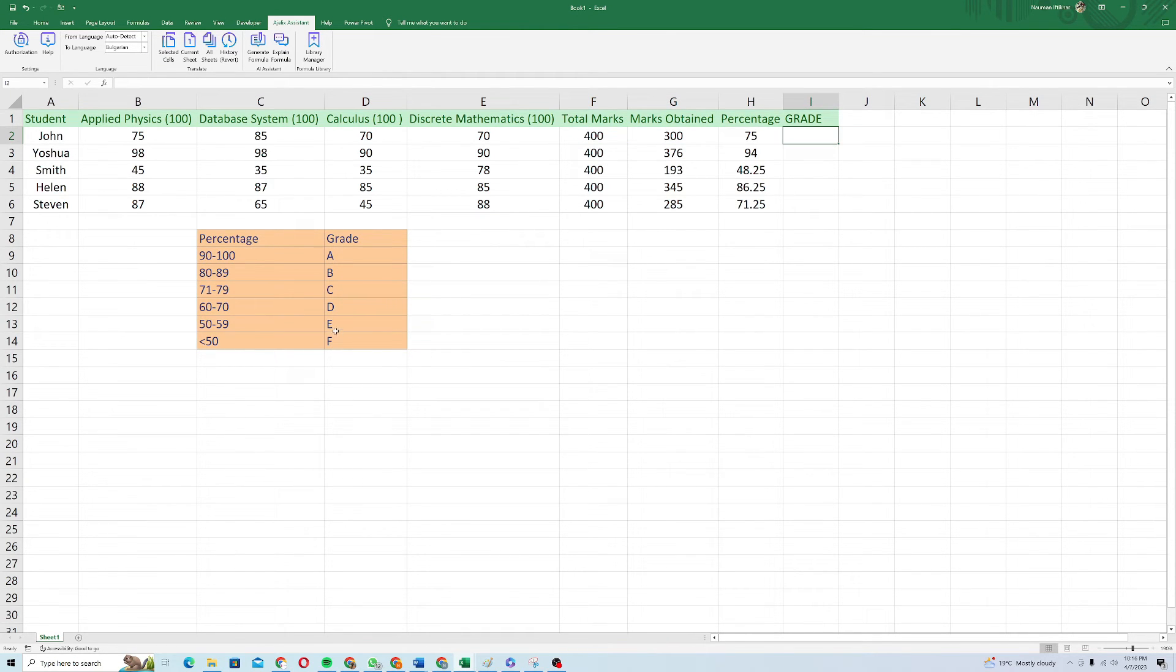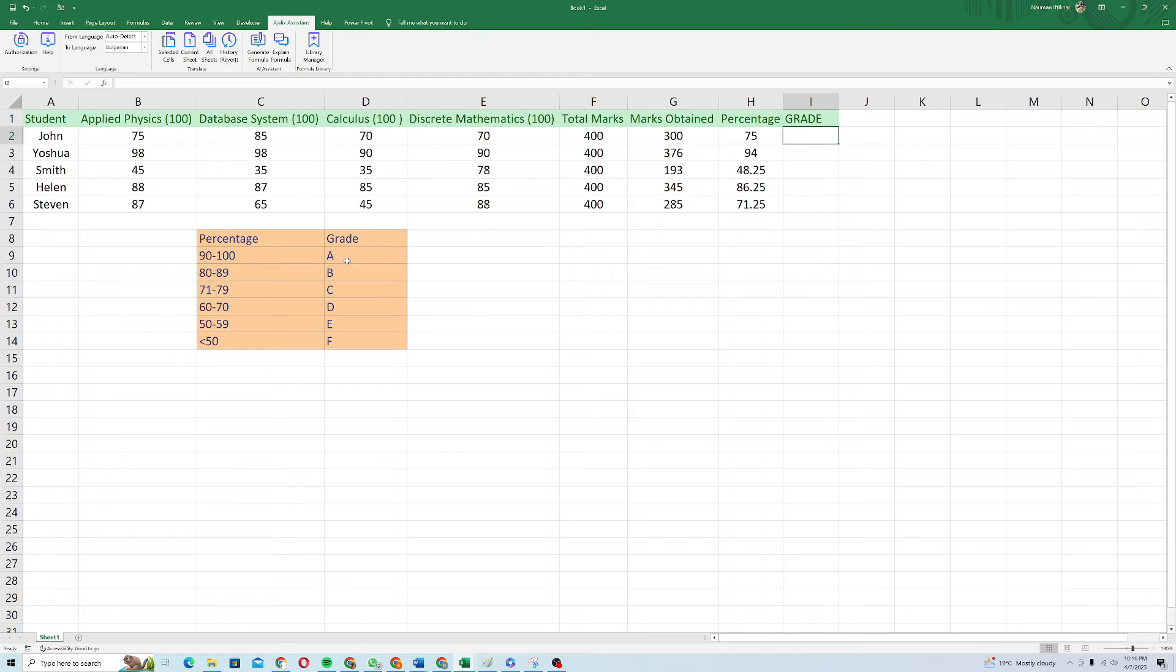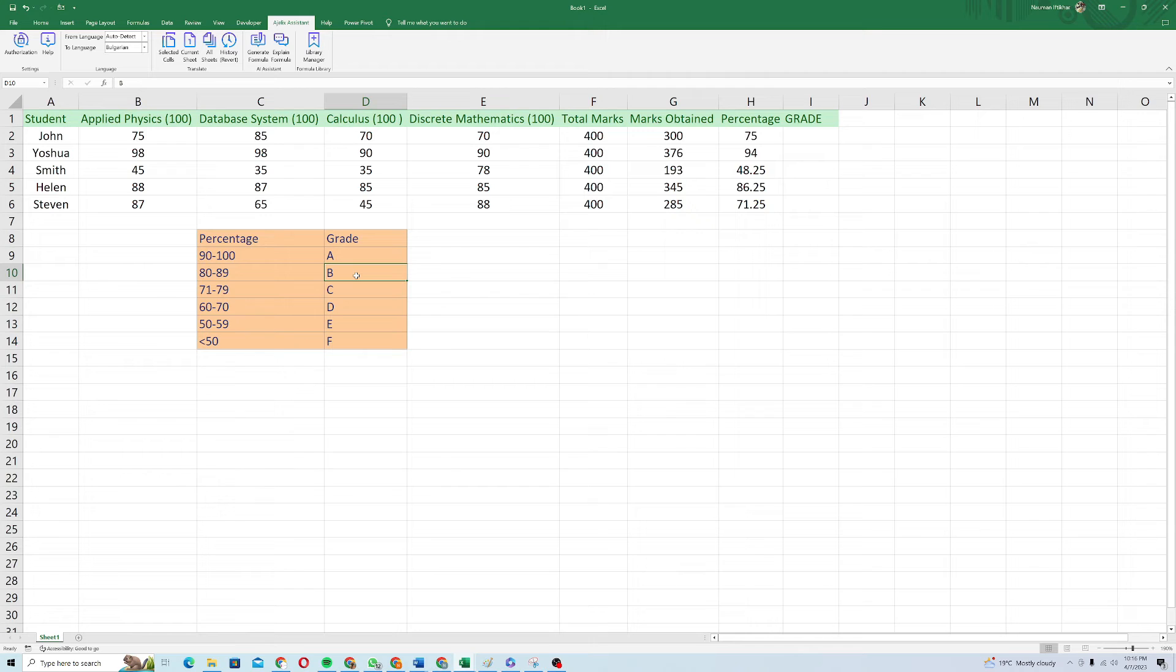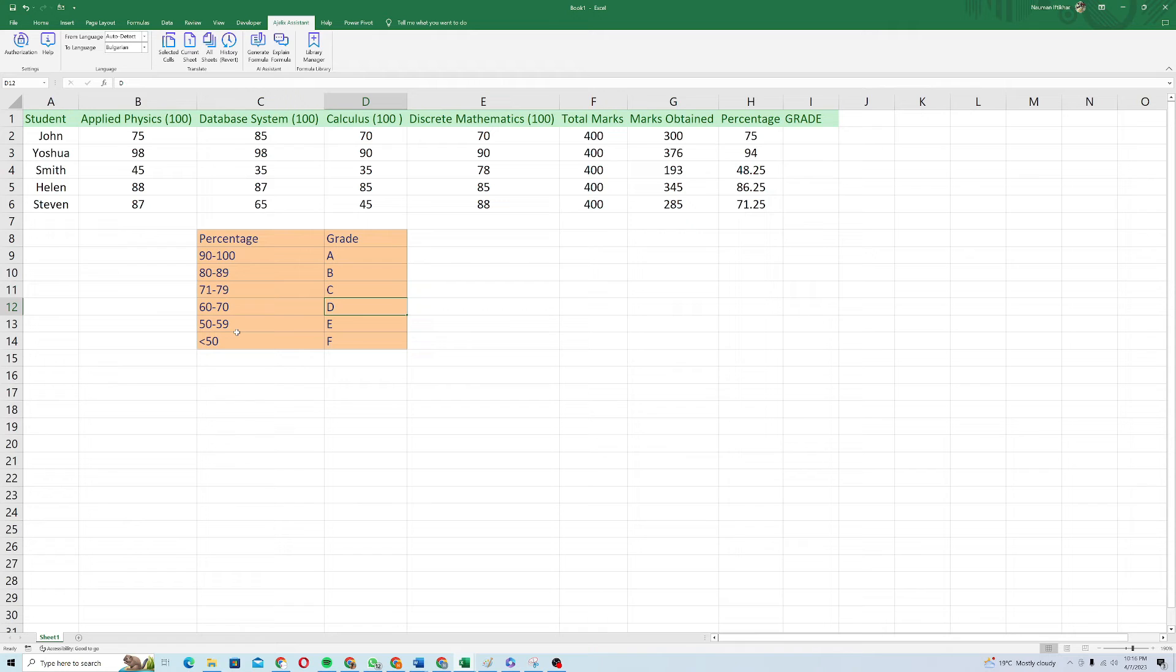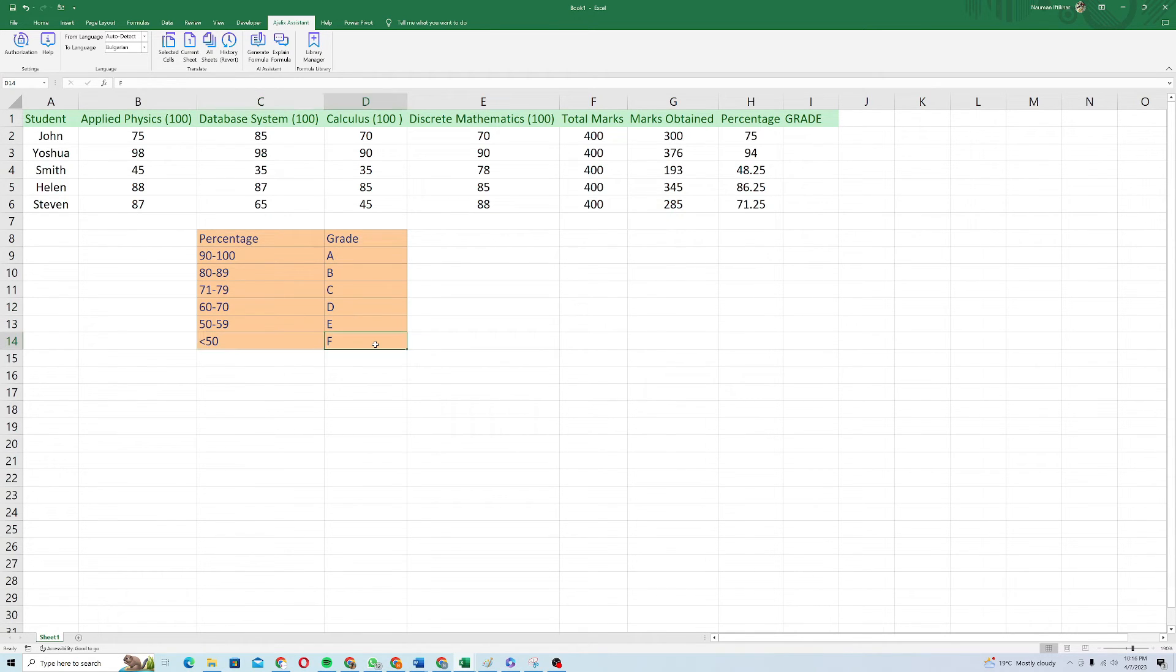Now I want to implement a grading formula for this in which if the percentage is between 90 and 100, I want the grade to reflect as A. If it's between 80 and 89, I want it to reflect as B. If it's between 71 and 79, I want it to be reflected as C. And if it's between 60 and 70, D. And similarly, 50 to 59, it's E and if it's less than 50, I want it to just show that letter F.